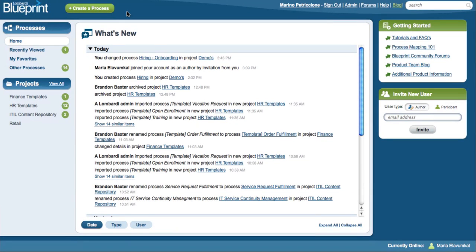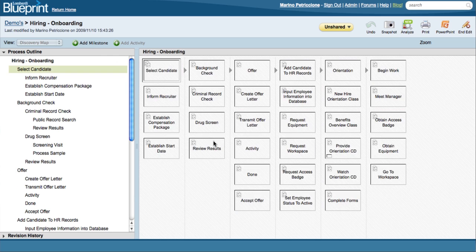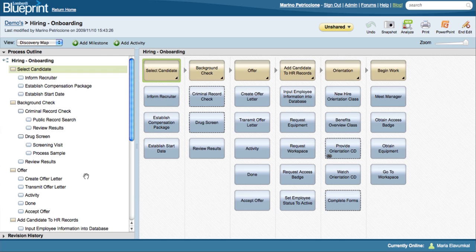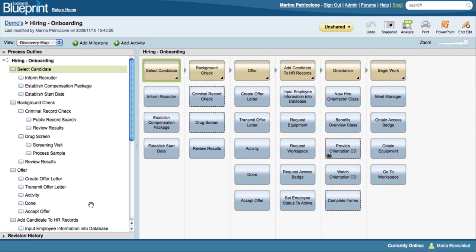One of the greatest advantages of Blueprint is that it is a collaborative product with a centralized repository. When you log on to see the Blueprint homepage, much like Facebook or LinkedIn, you're able to see immediately who has made a change or commented on a process that you're involved with.